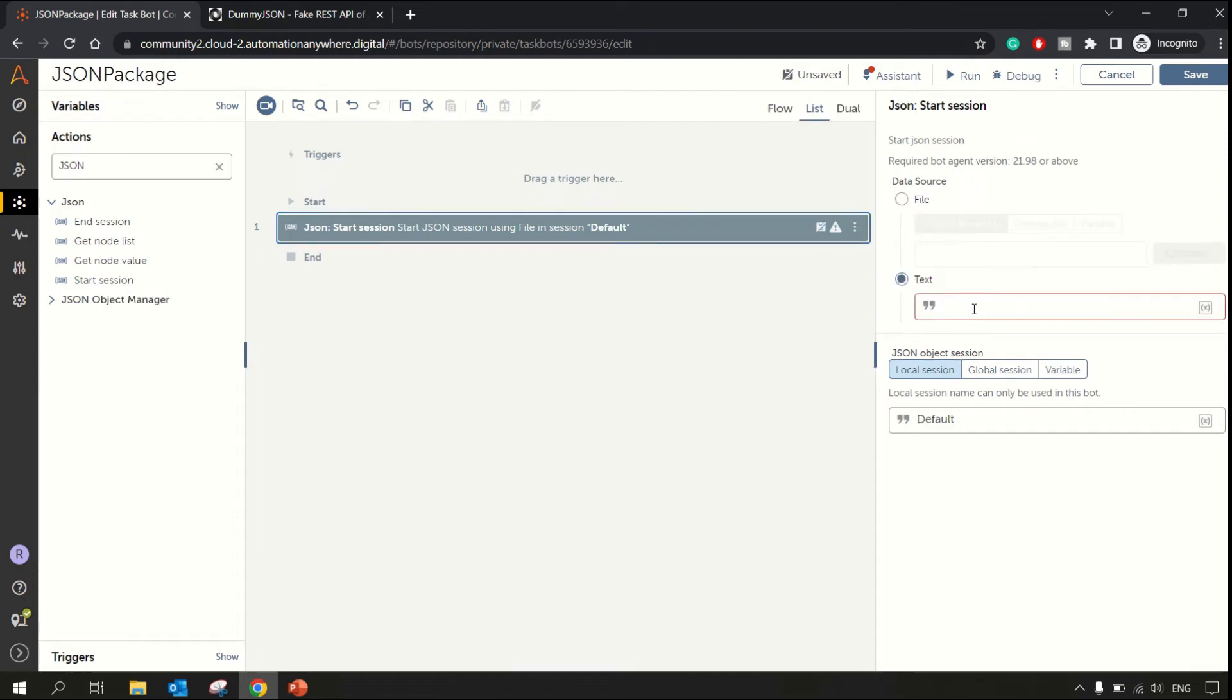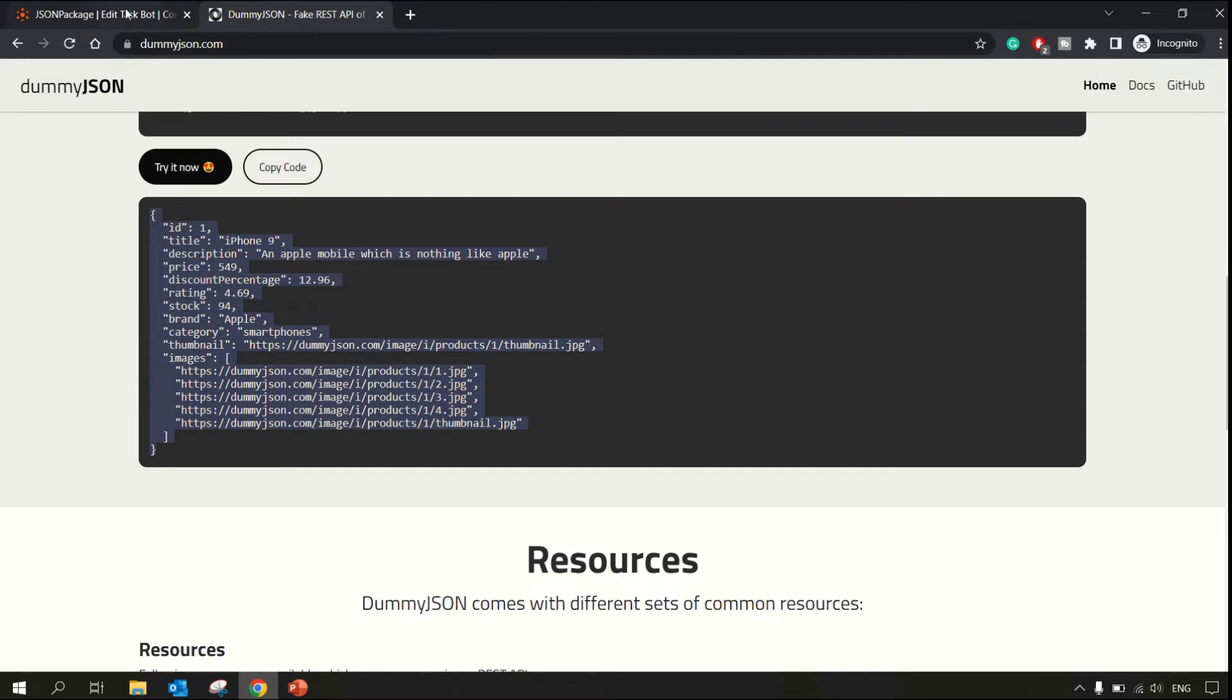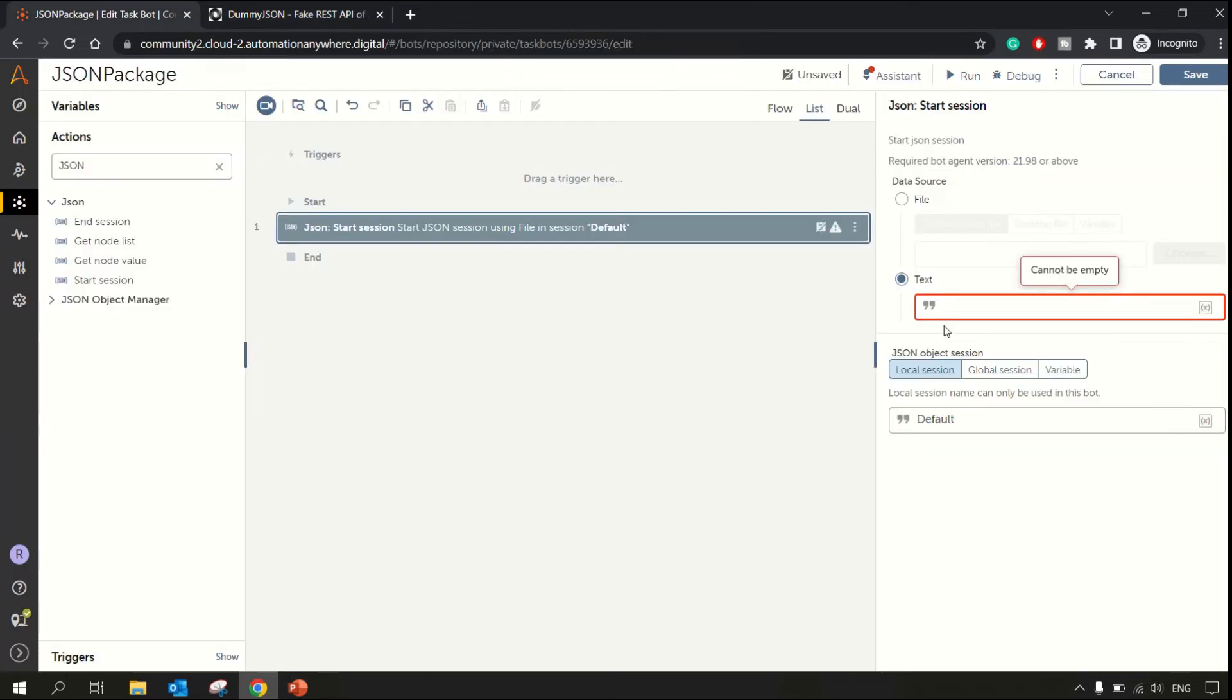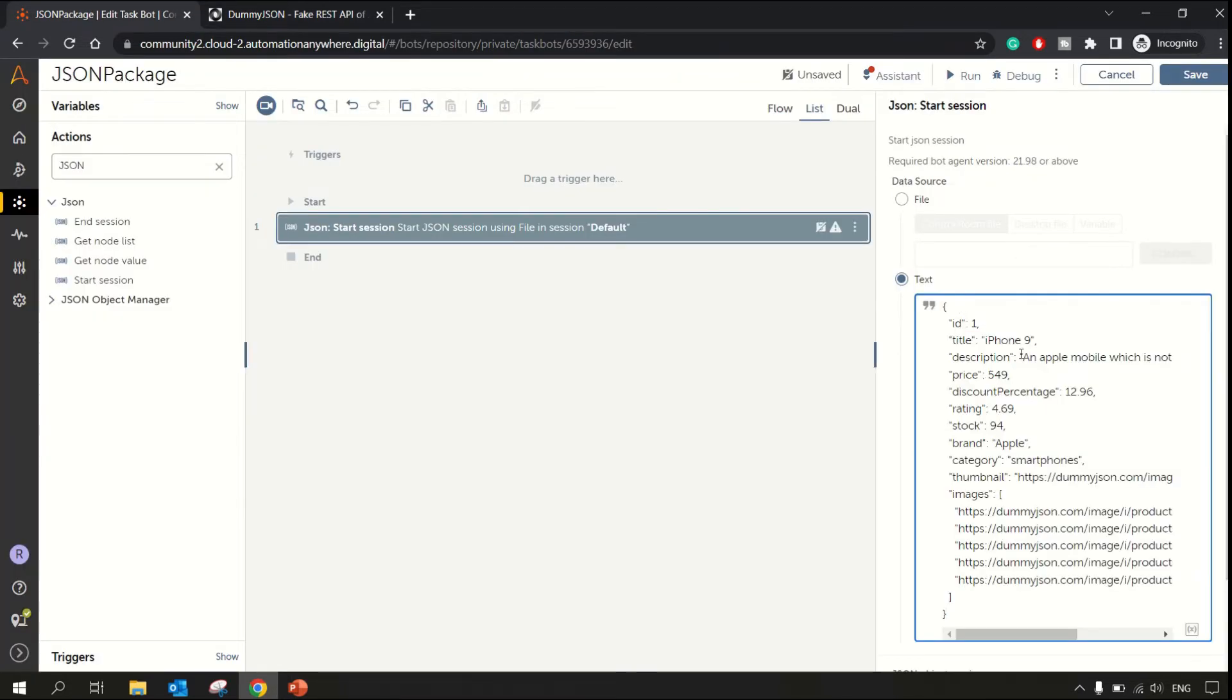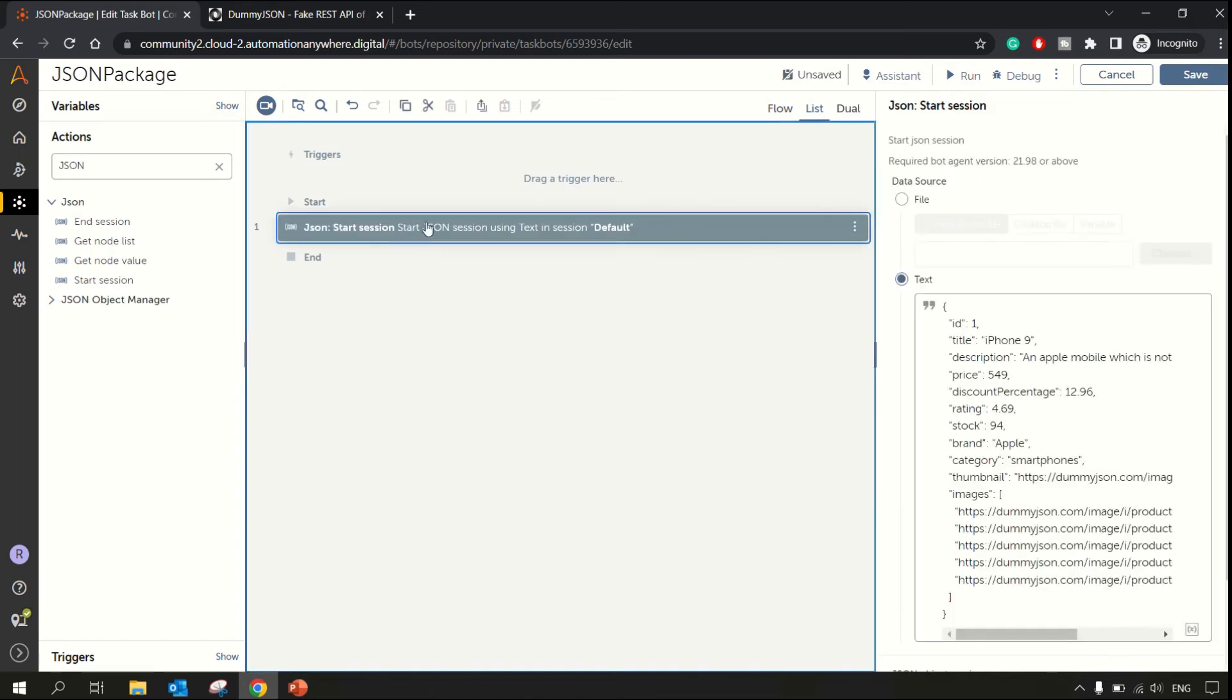Right now we'll go with the text option. We'll be pasting the JSON data over here, and that JSON data I'll be copying from here for this demo. I have pasted the JSON data over here. This is done.